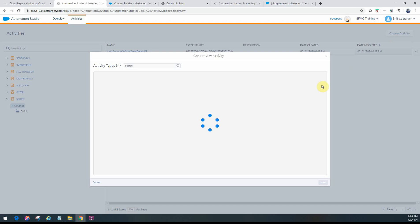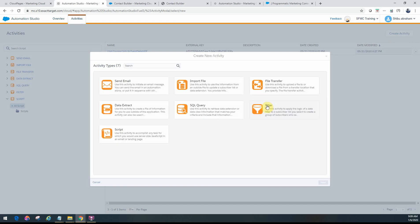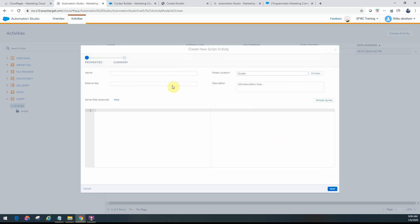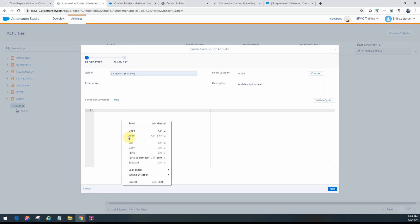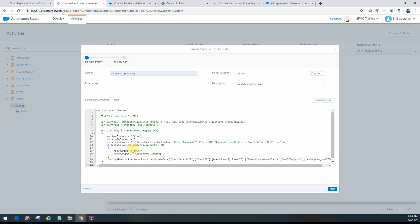So let's see how do we create a script activity. If I go into Automation Studio in Activities, click on Script, Next. Let me give a sample name here. And as you can see here, this is where you need to write the server-side JavaScript code. So let me just go ahead and copy-paste what I have.